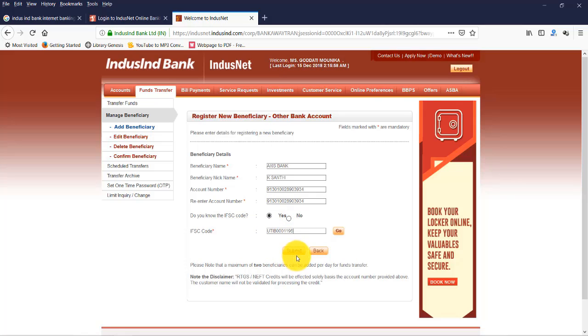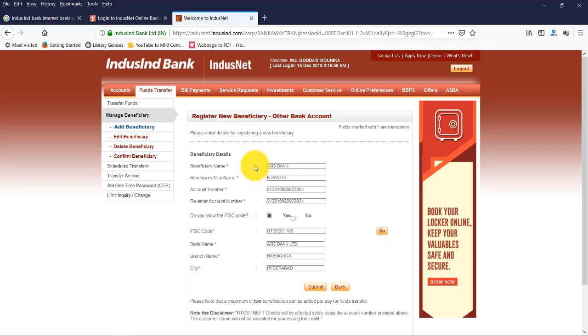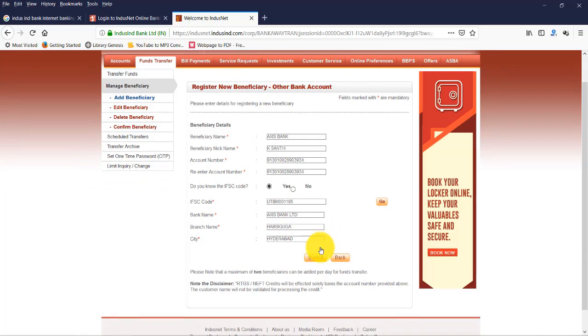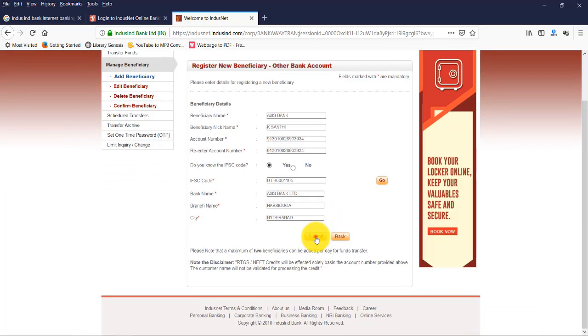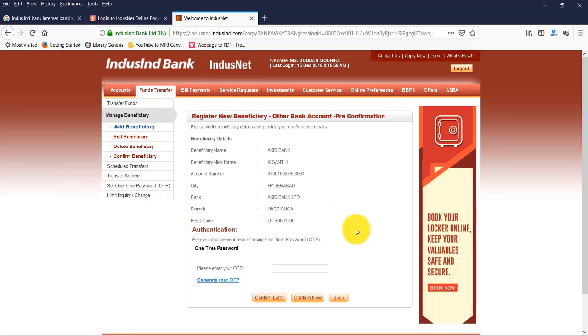Do you know the IFSC code? Yes. Now enter the IFSC code here. Now enter it here. Now, before entering it, just click on Go so we can check whether the details are correct or not. Yes, the details are correct. Now click on Submit.